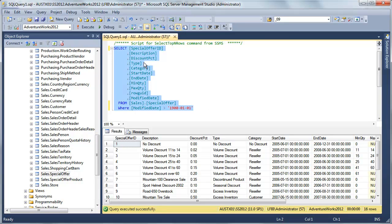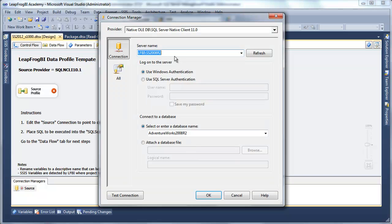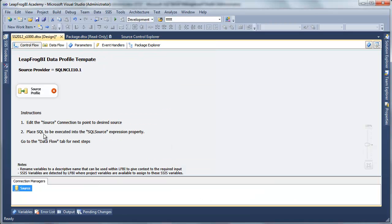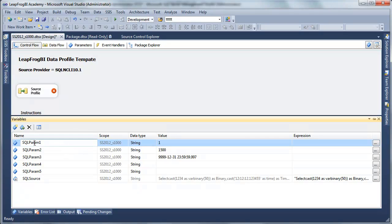Let's go ahead and finish our profile. I'm going to copy this select statement and move back over to SQL Server Data Tools. Following the steps: first, add the source connection pointing to the desired source. I'll point this to my instance SS2012, select the database, and test it. That looks good. Step two: place the SQL to be executed into the SQL source expression property. I'm going to go to my variables where I have a SQL source expression. I'll rename the parameter from SQL param1 to modified date.